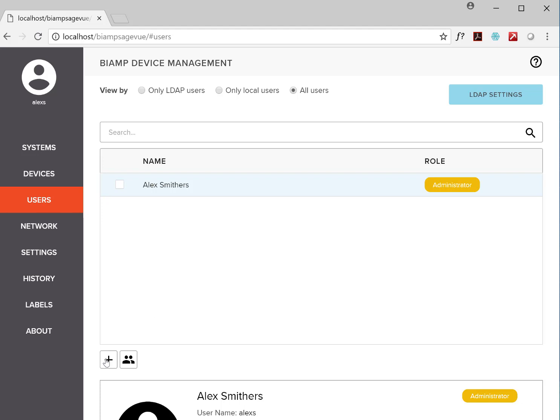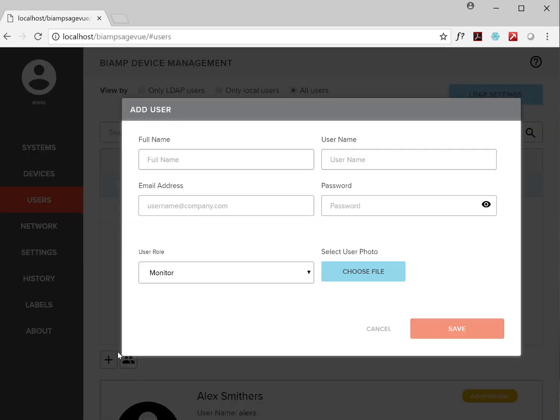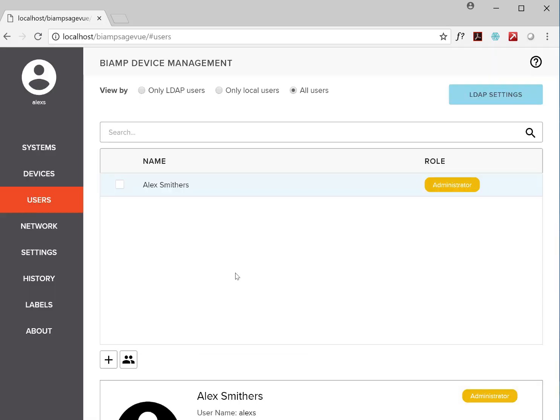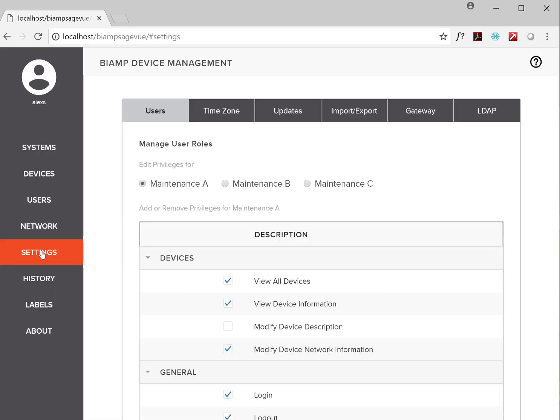Now, there's a mixture of user roles available. Some, like the administrator and monitor roles, are predefined. Others, like the maintenance roles, are completely customizable via the settings page.